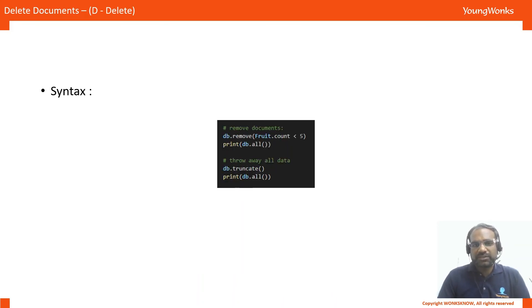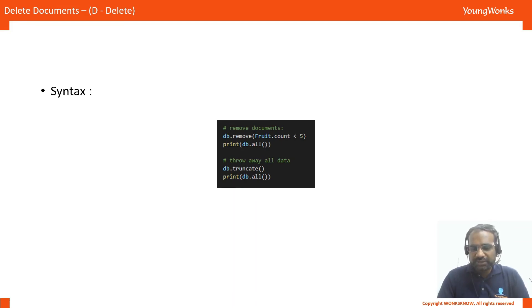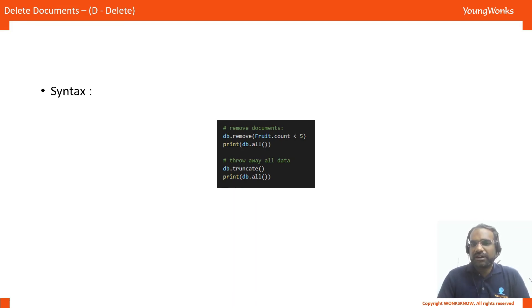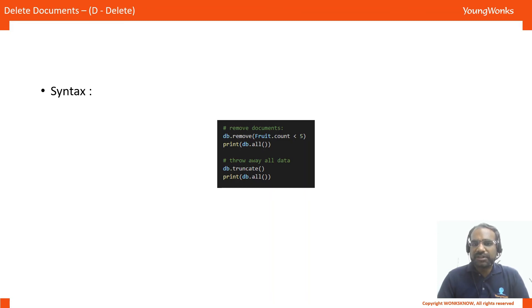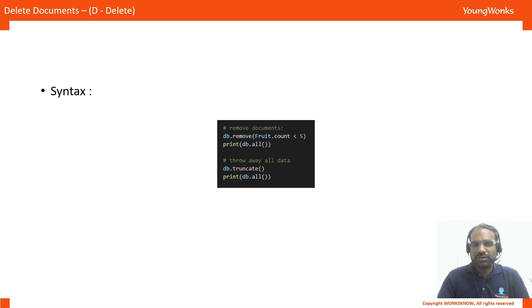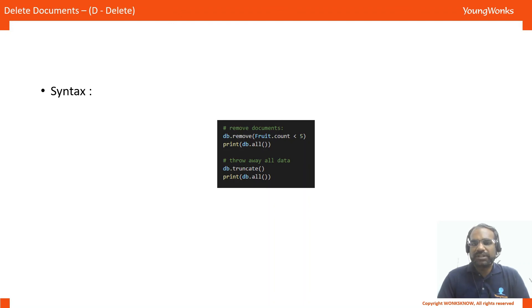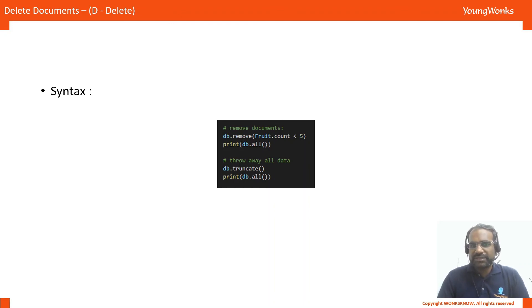Finally, the last operation is delete. And here we can do two things where we can either remove specific entries in the database or we can just completely clear the database. We use the remove method and we specify the query by which it should search and remove different entries. In this case, we have fruit.count less than 5. So, it will remove all fruits in the database whose count is less than 5. And db.truncate is used when you want to completely empty the entire database.